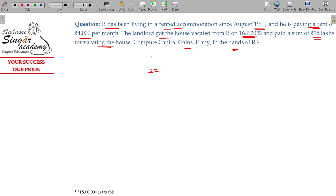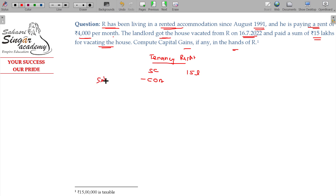Sale consideration: this is the tenancy right — this is the asset type. Sale consideration being 15 lakhs. The tenancy right is a self-generated asset, so the cost of acquisition, or indexed cost of acquisition, will be treated as zero as per Section 55.